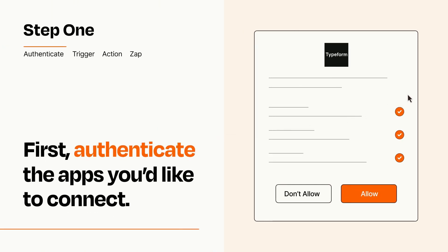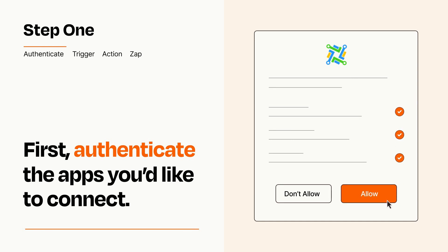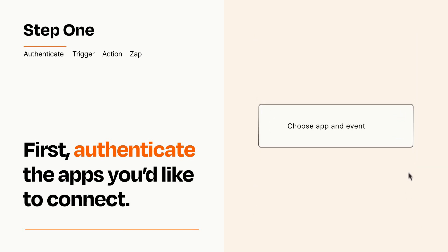To get started, you'll just need to authenticate your apps, which takes just a few seconds. Zapier meets industry standards for encryption when connecting with each of your apps.